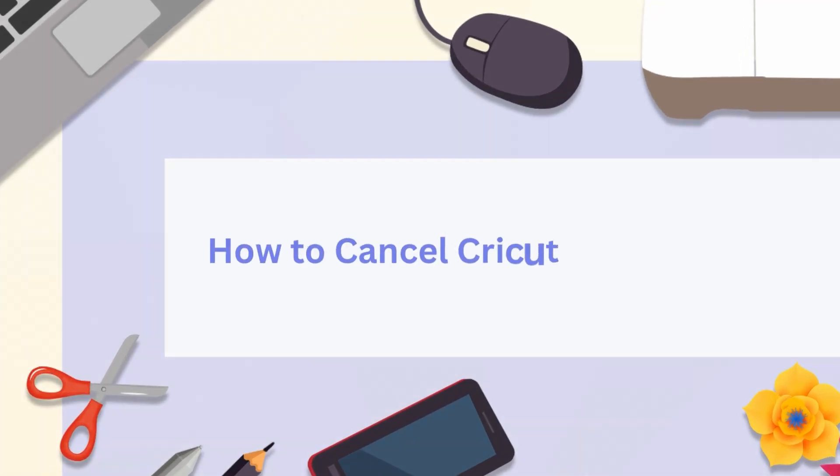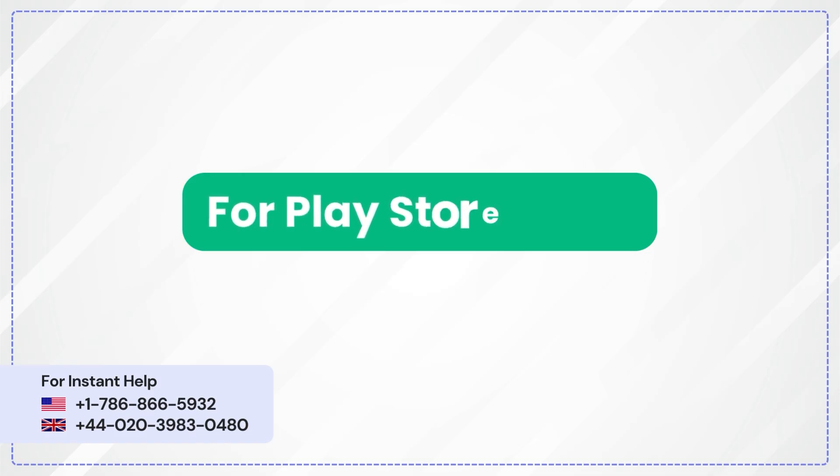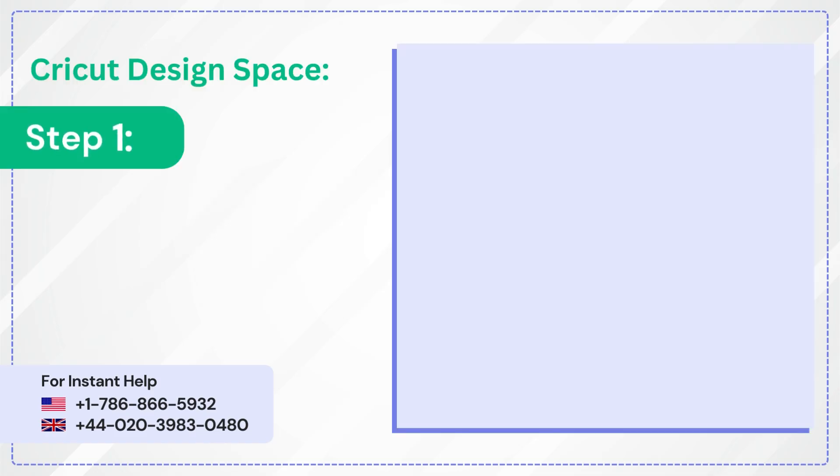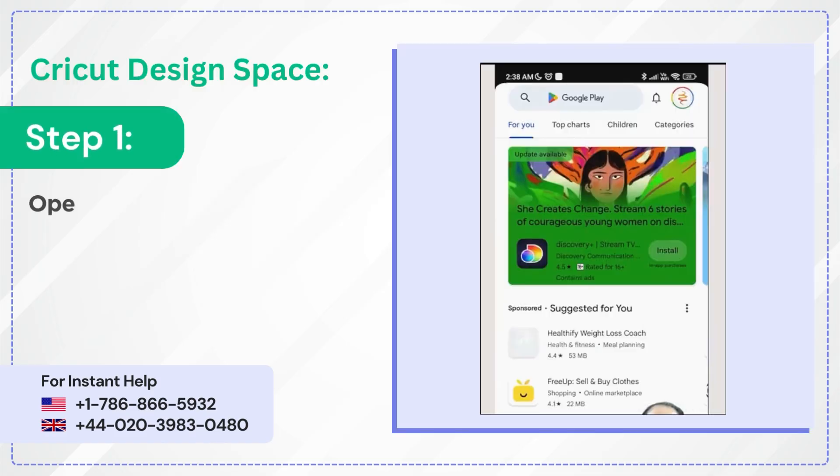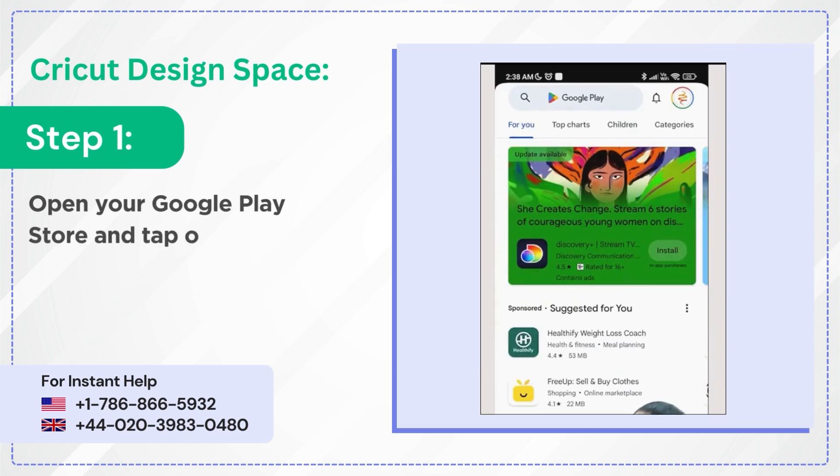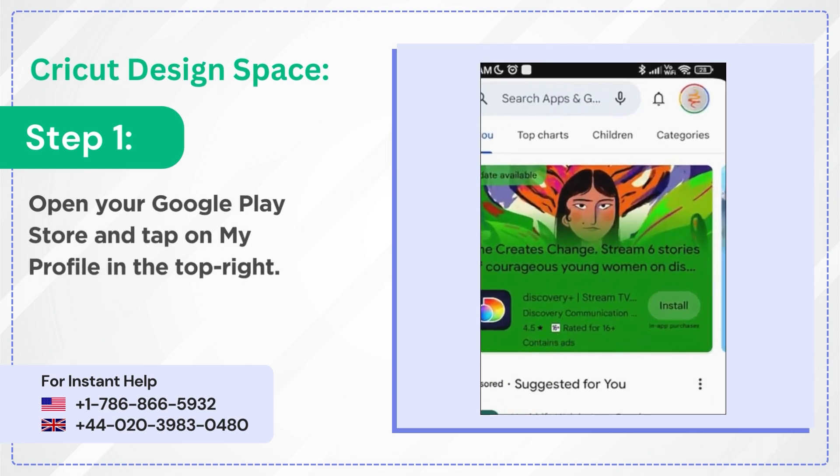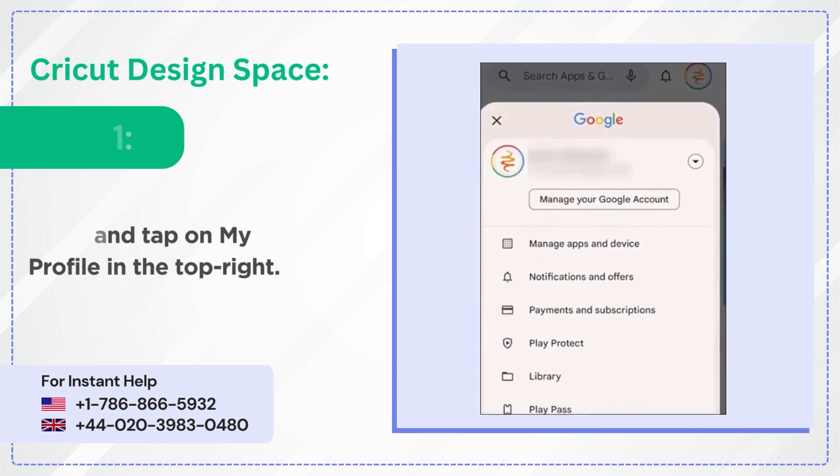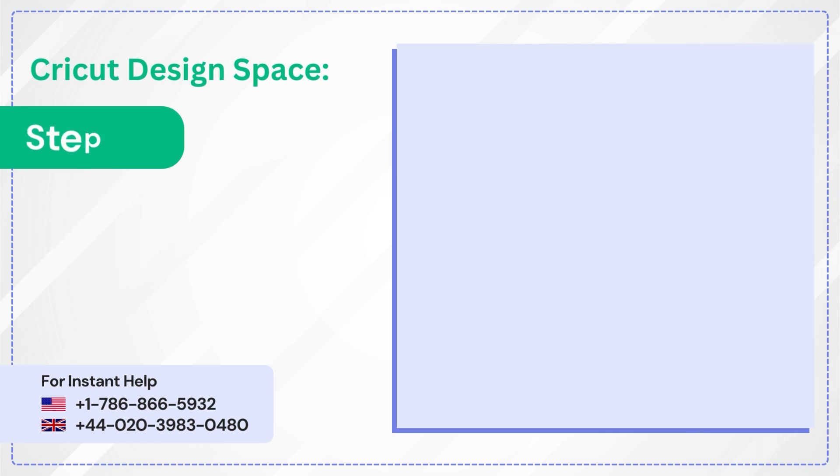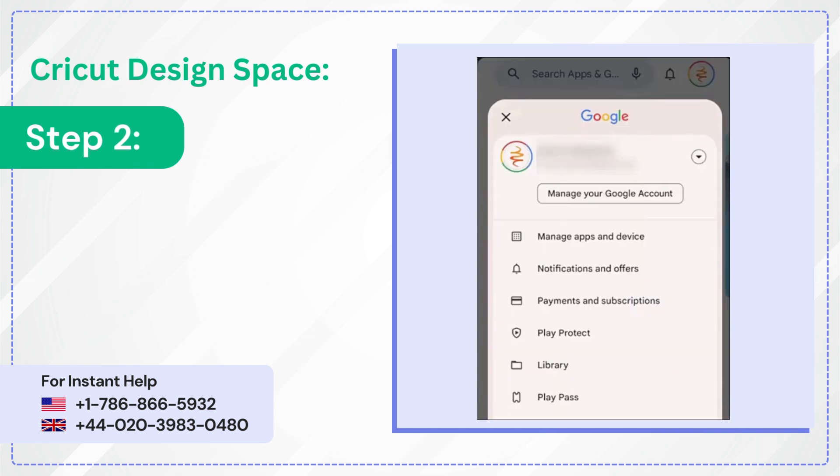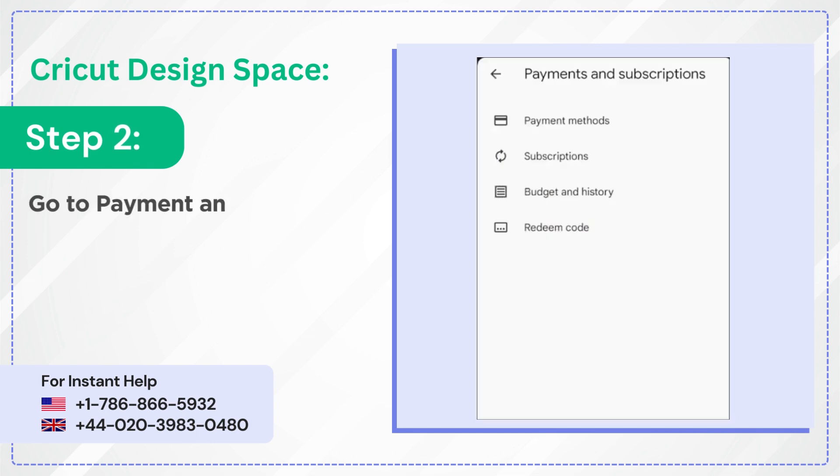How to cancel Cricut subscription for Play Store users. Step 1: Open your Google Play Store and tap on my profile in the top right. Step 2: Go to payment and subscriptions.